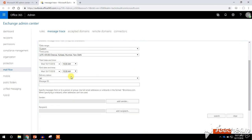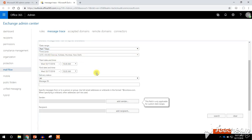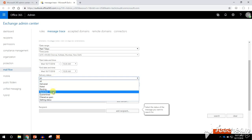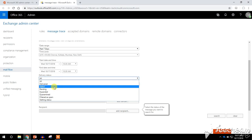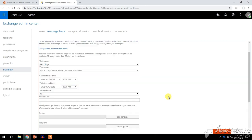You can also perform the message trace based on the delivery status. If I choose past seven days and click on delivery status, I can filter by which messages were delivered and which messages failed from a specific sender. By default, the delivery status is set to All.